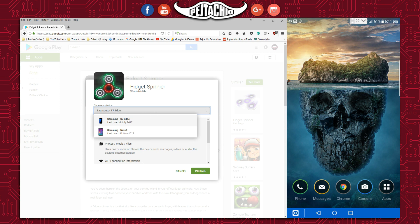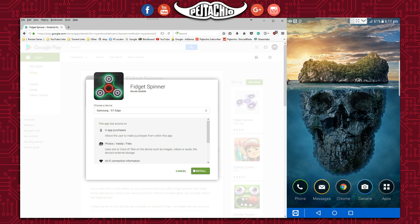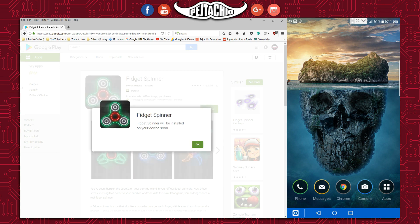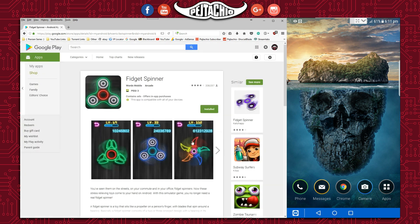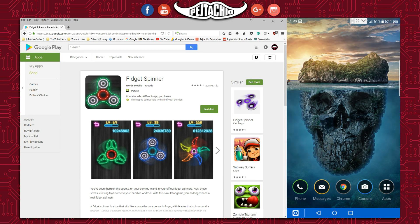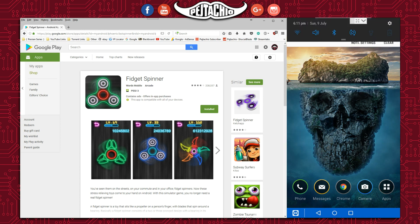In my case, it's the S7 Edge. Click install, then click OK. Now look on the right screen—you can see at the top that Fidget Spinner is downloading.